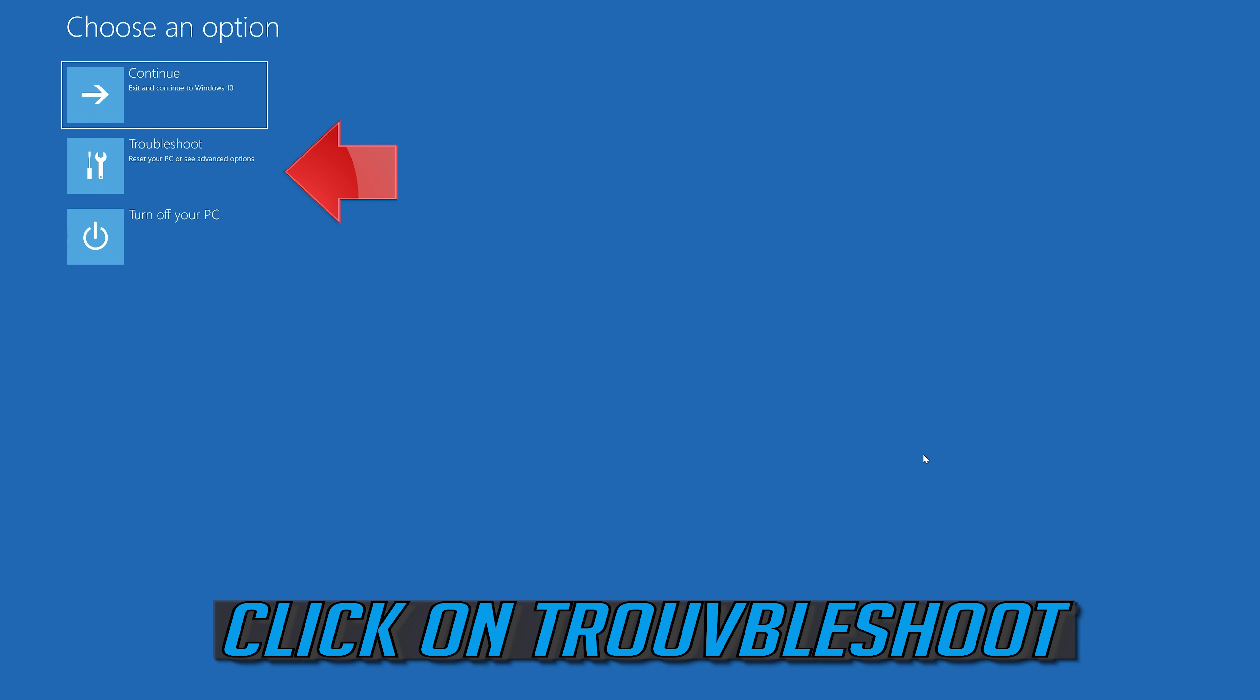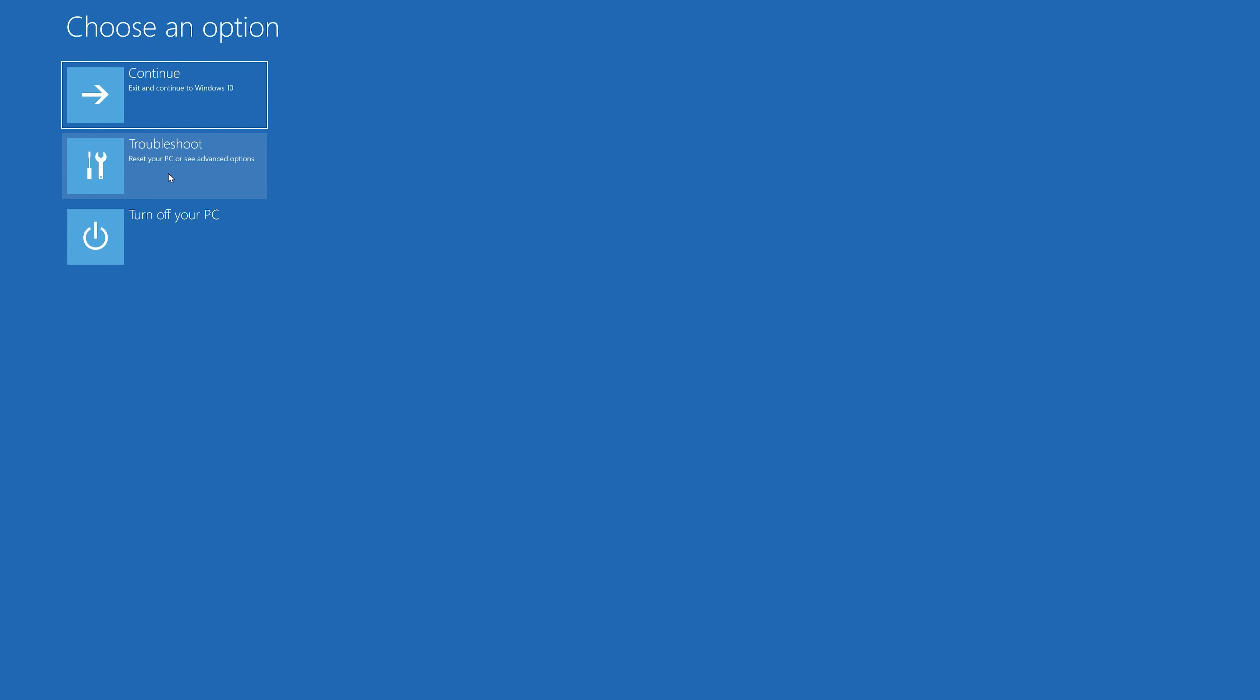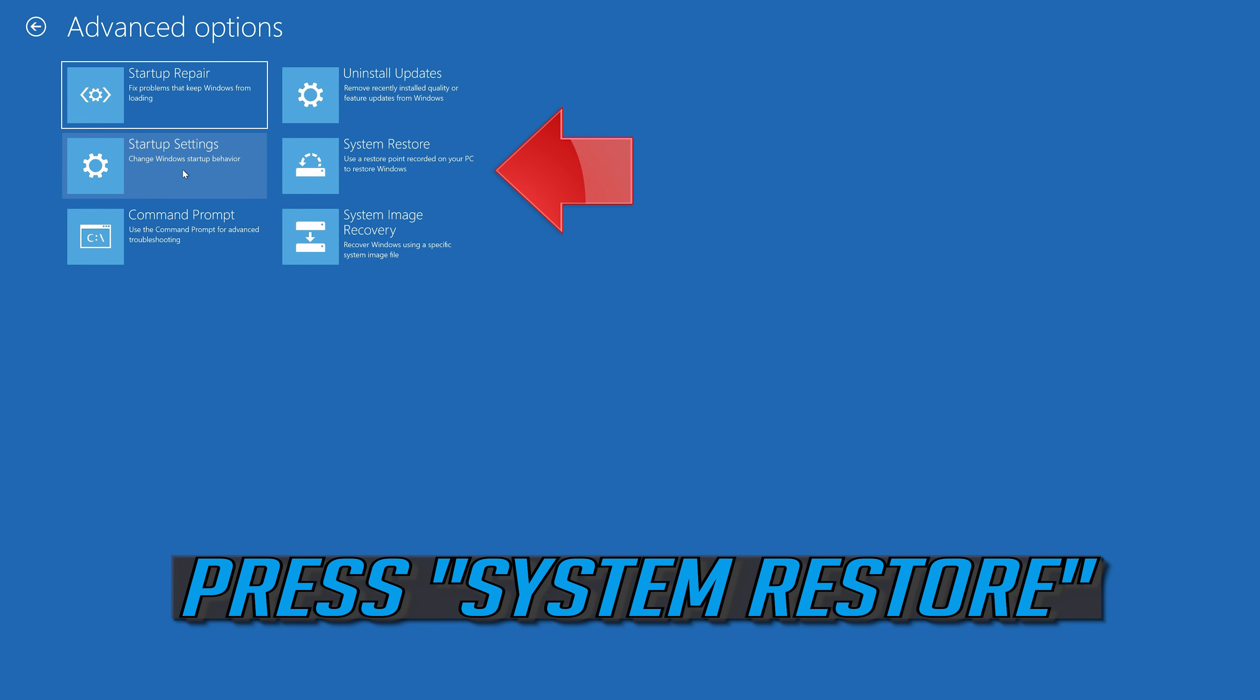If that didn't work, click on Troubleshoot. Click on Advanced Options. Press System Restore.